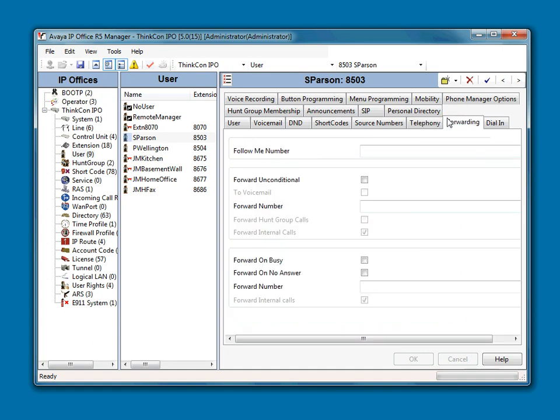And under Forwarding, just make sure it's not forwarded, say, to Bob's cell phone or something like that. If it is, you want to uncheck that and take the number out. That's about it.